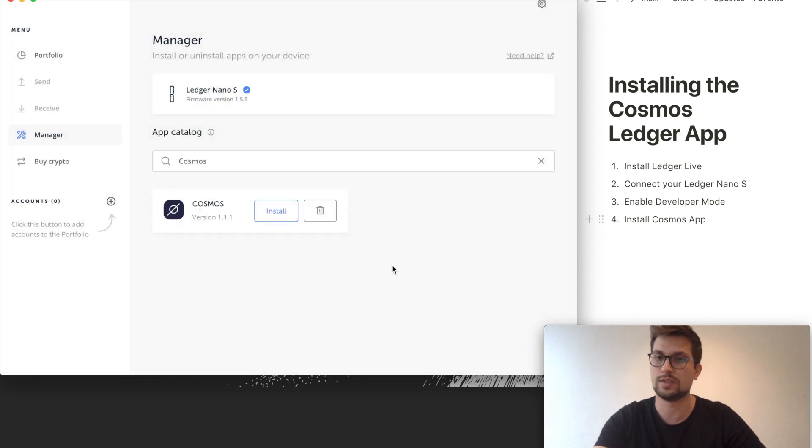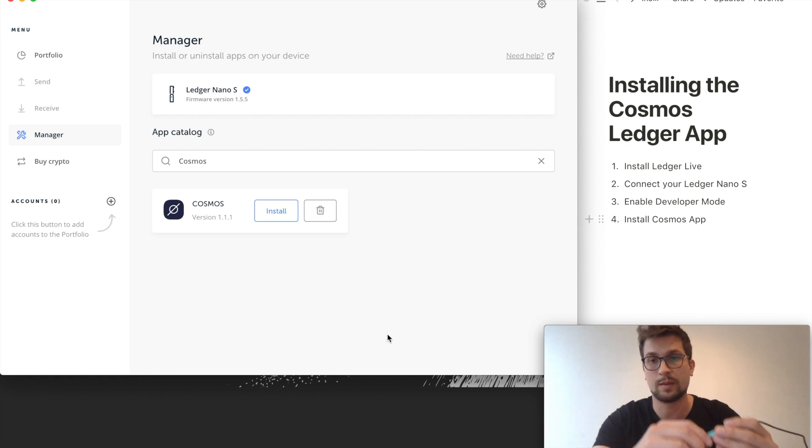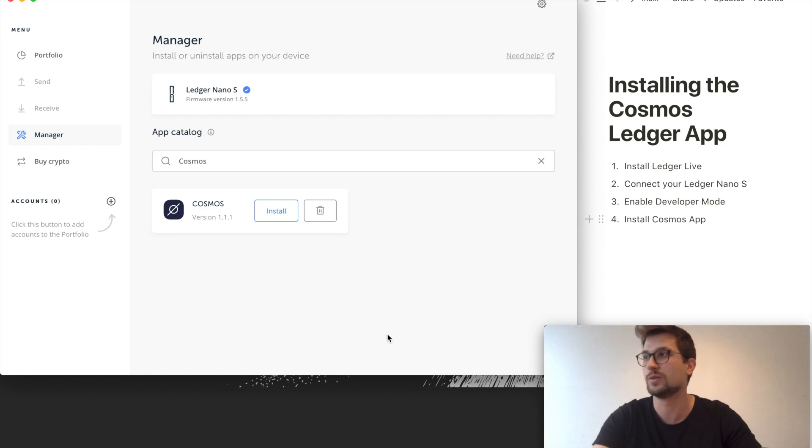If you would like to delete this app again, you could put it in the garbage bin. But we want to use this app to delegate obviously to Staking Facilities.